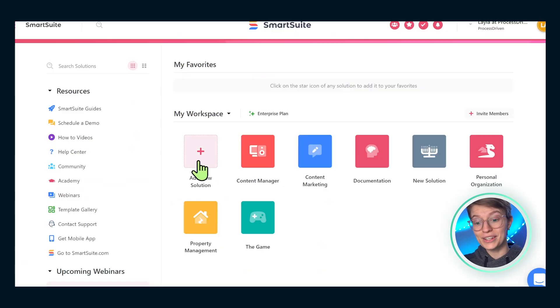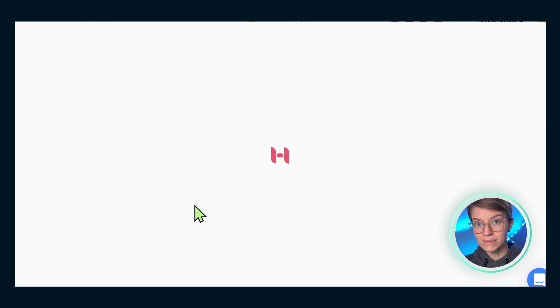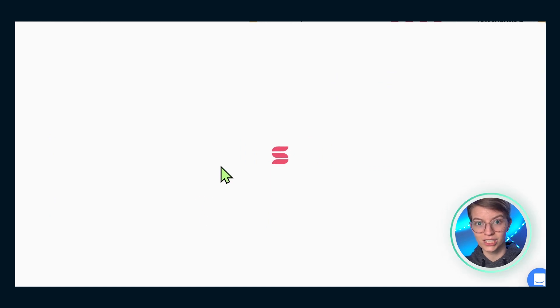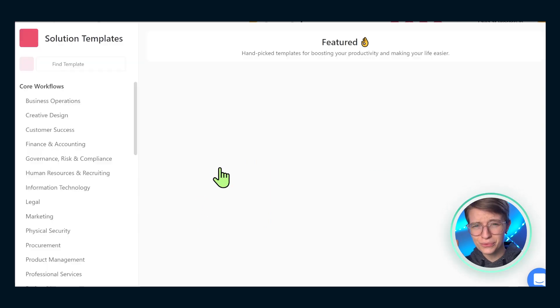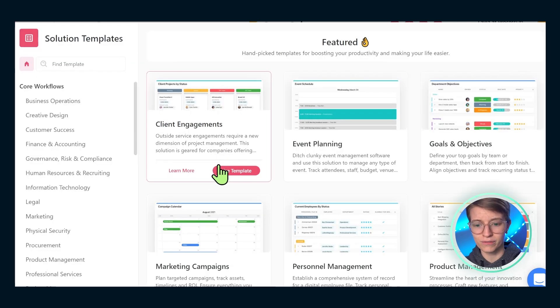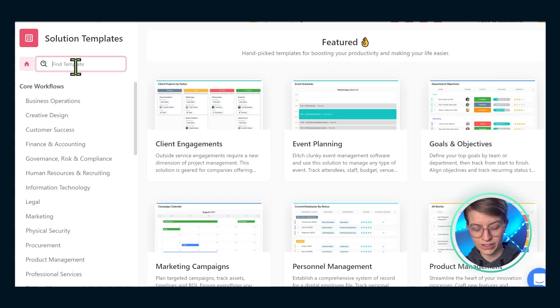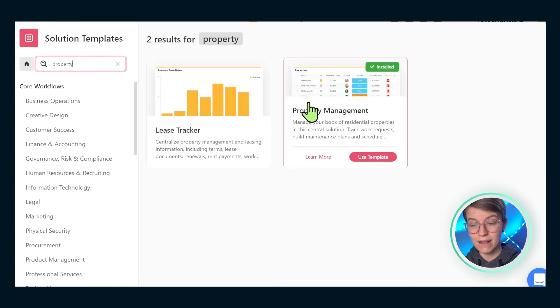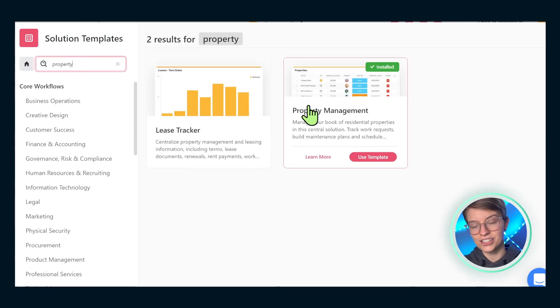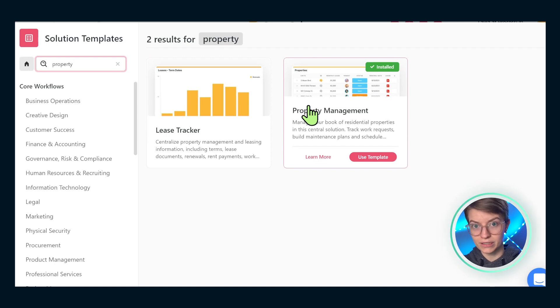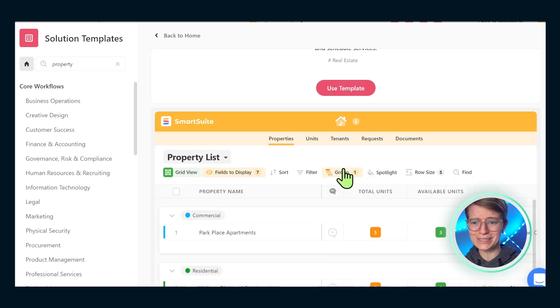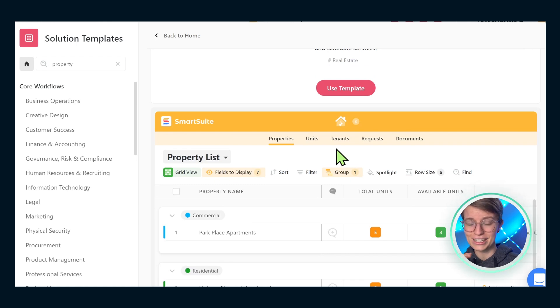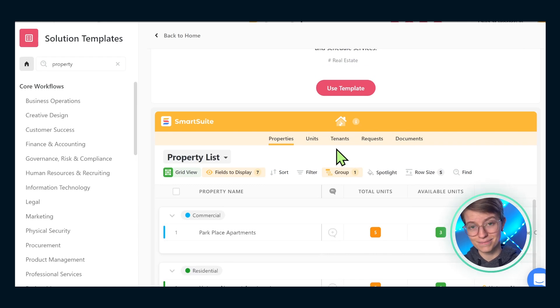Quick reminder here, I am actually demonstrating the template built into SmartSuite for project management. It's a really powerful template and it's available for free. So if you'd like to try out this exact same template and demo SmartSuite while you're at it, check out the affiliate link below.